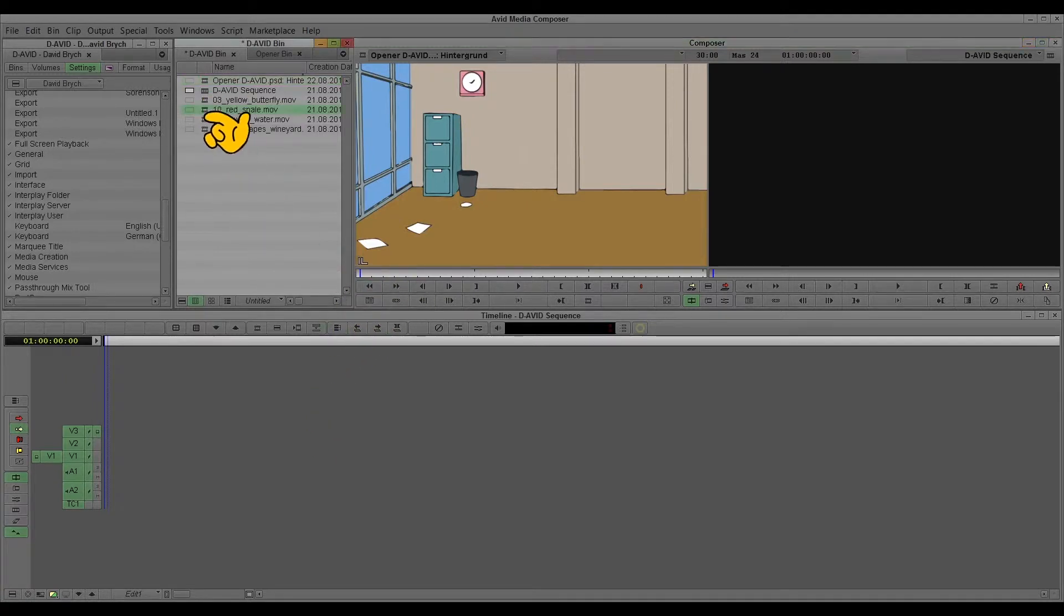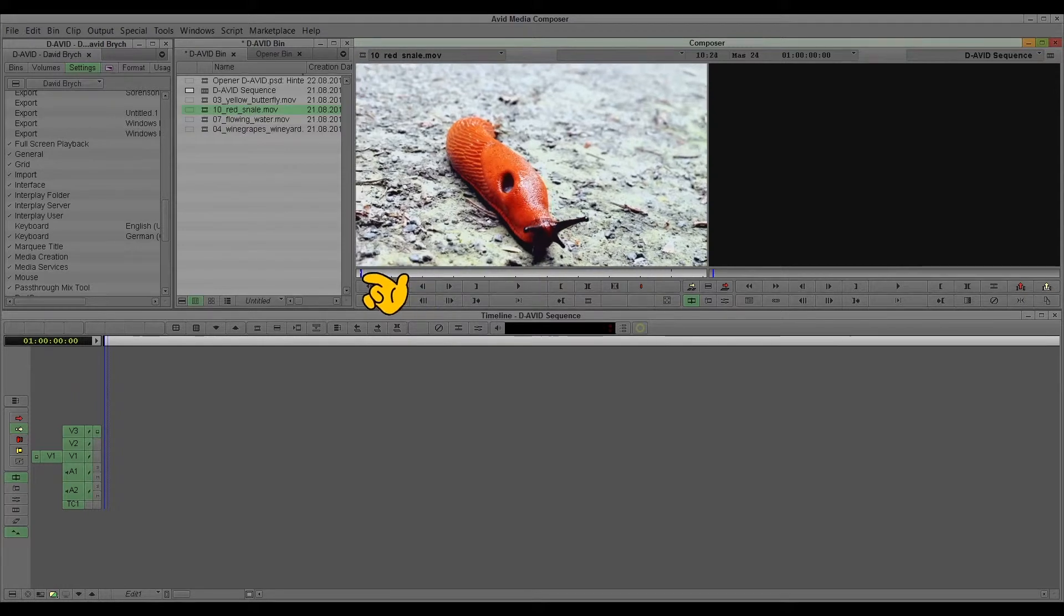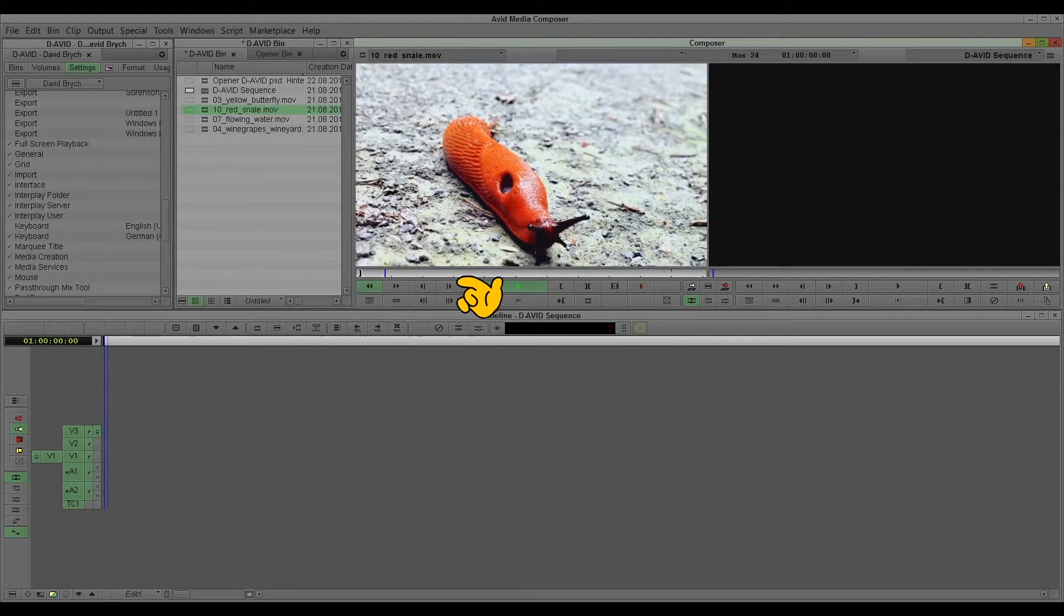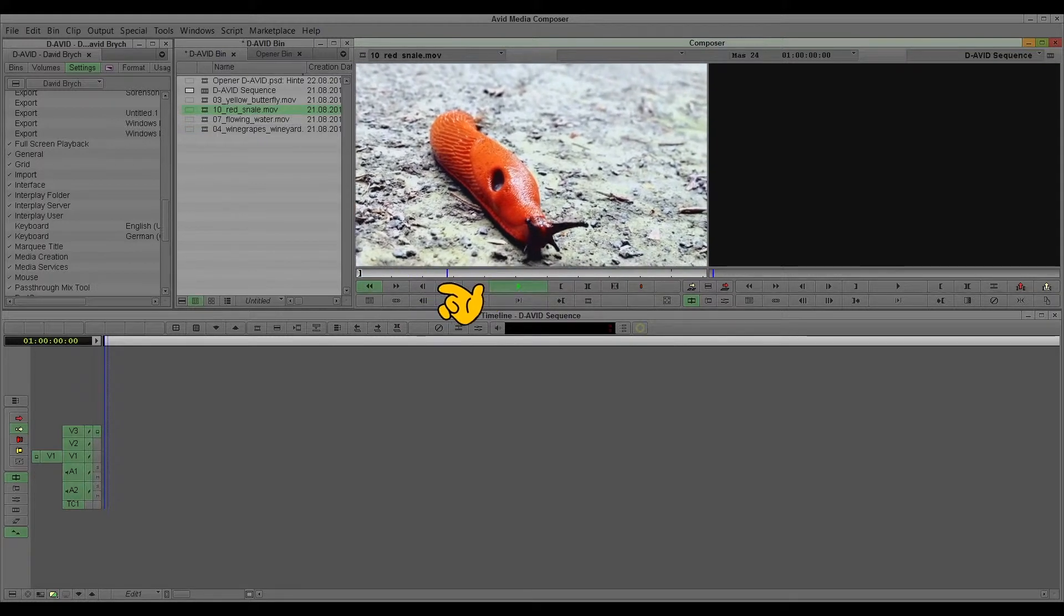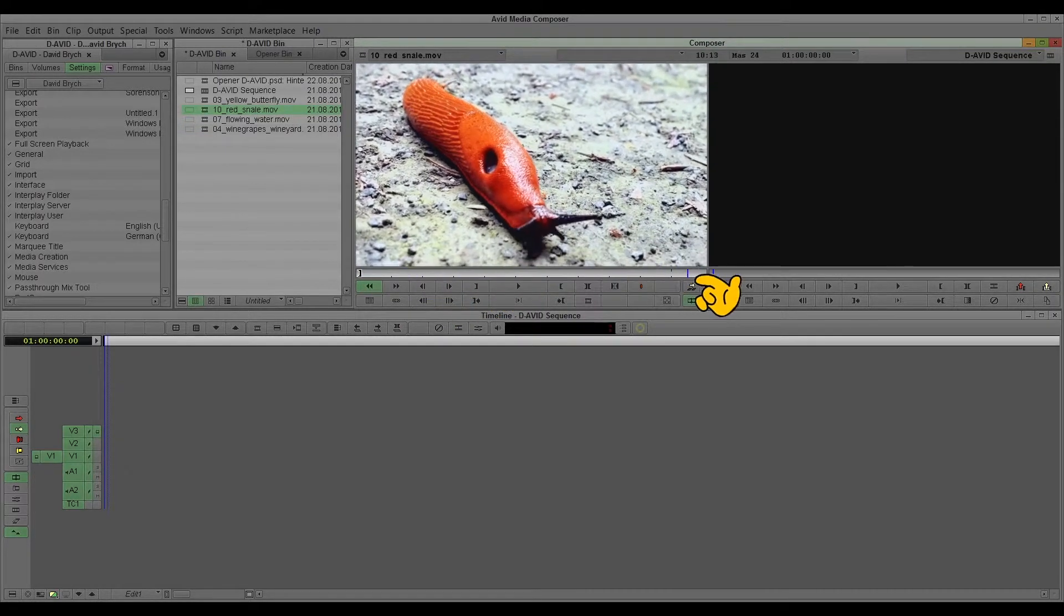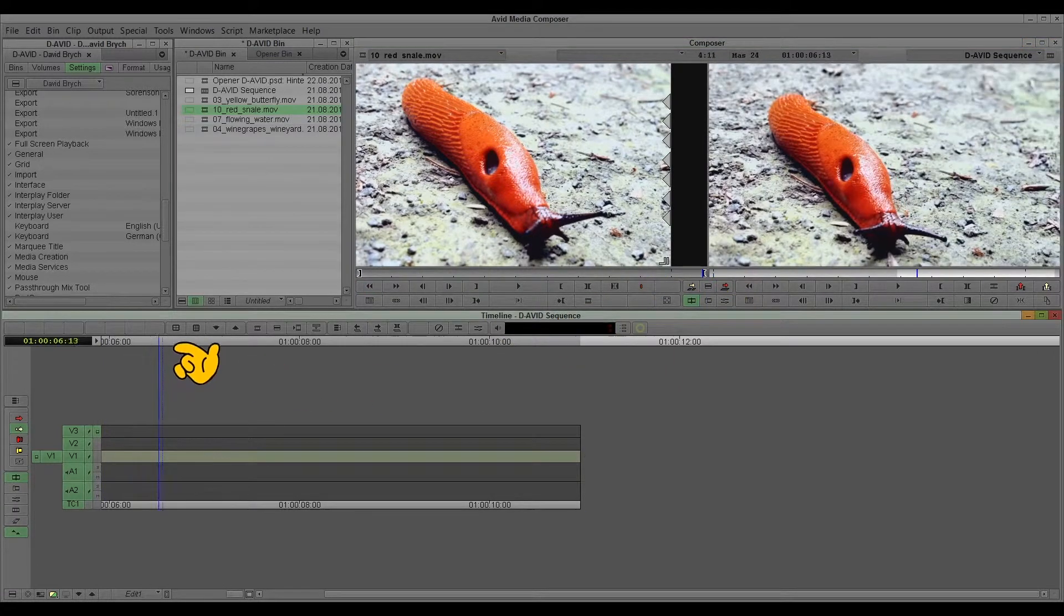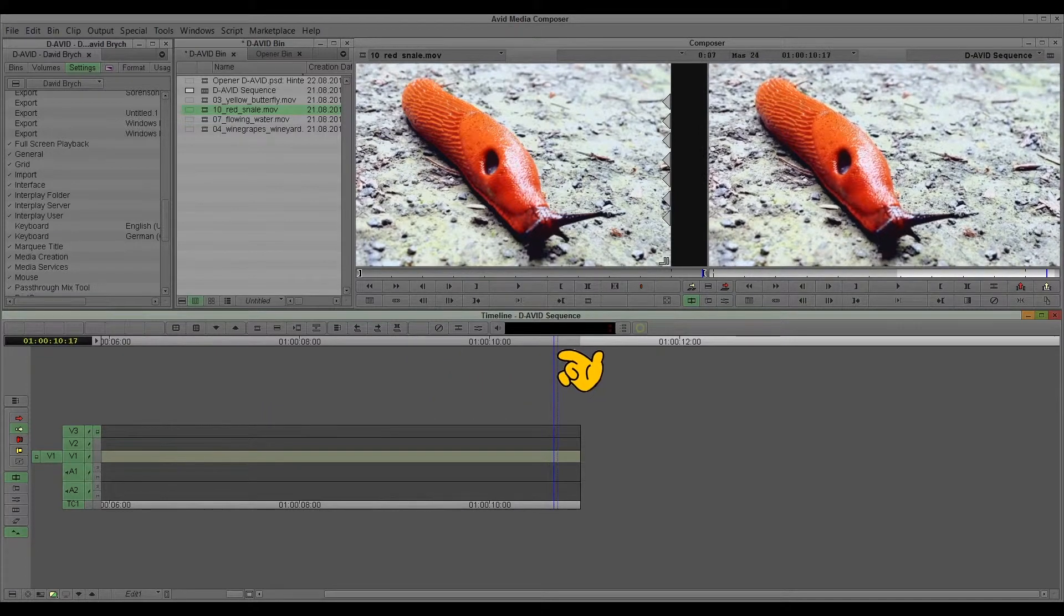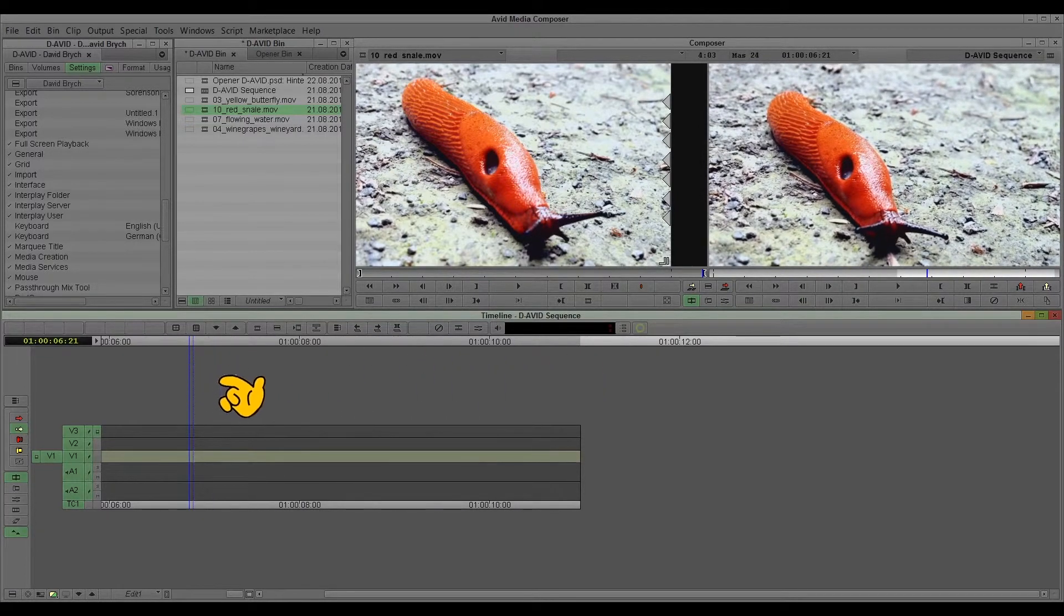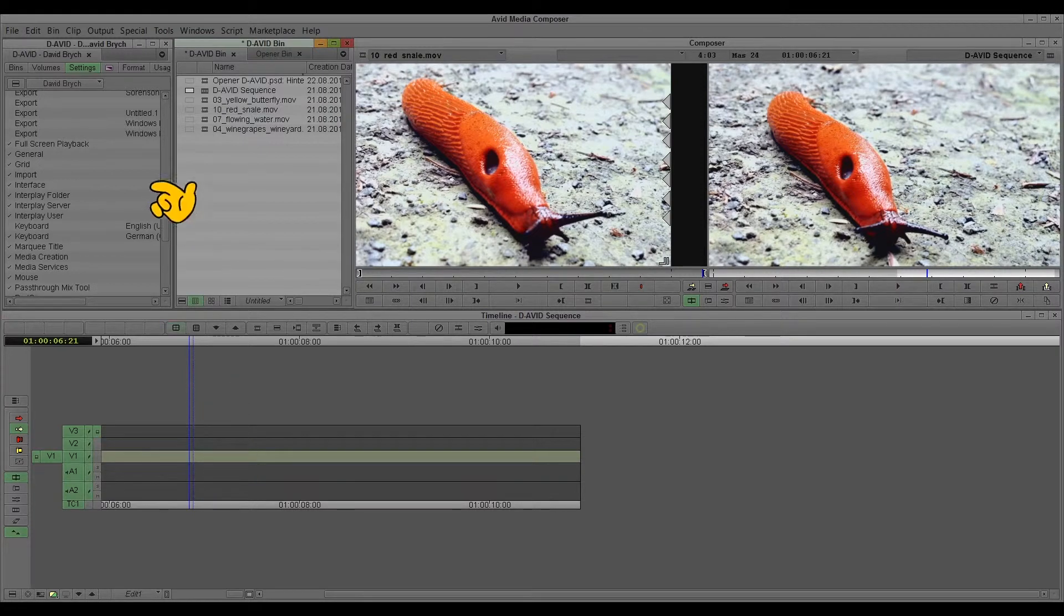For this I'll open the red snail, the famous red snail footage, and I'll mark in and out points. Take this in. So we have a moving snail in here and I'll put a title in there.